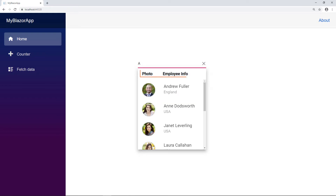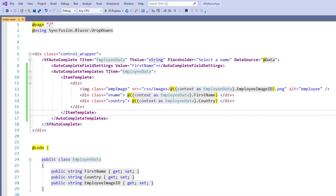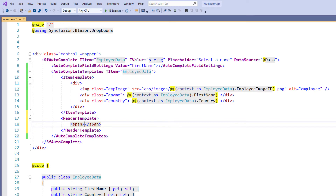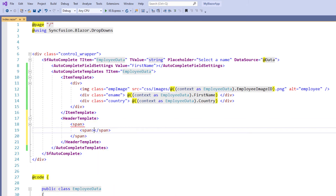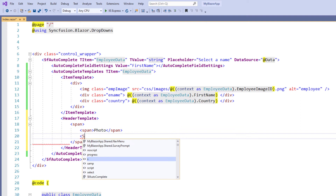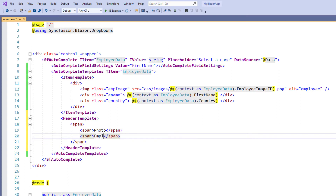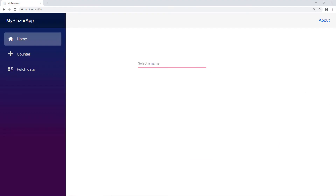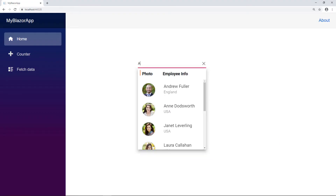Next, I will show you how to add a header using template. In the autocomplete templates tag I add the header template tag, and within it I add a span tag. I add another span tag to display the text 'photo'. I add another span tag to display the text 'employee info'. I add classes for alignment, and in the style tag I define those classes. I run the application. I enter a value in the autocomplete. You can see the header with 'photo' and 'employee info'.